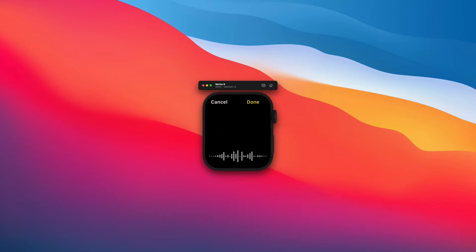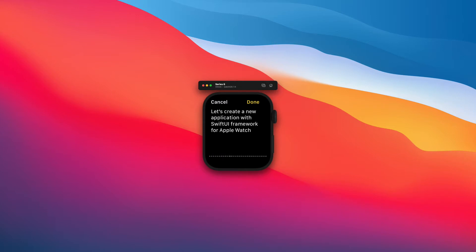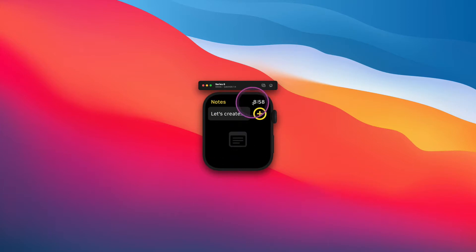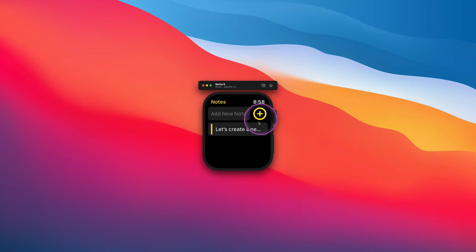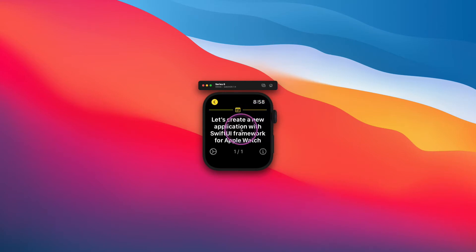Let's create a new application with SwiftUI framework for Apple Watch. After creating a new note and saving it on the local storage, we can see a note in the list on the home page. Now, if we tap on this note, then a new detail view will show up.